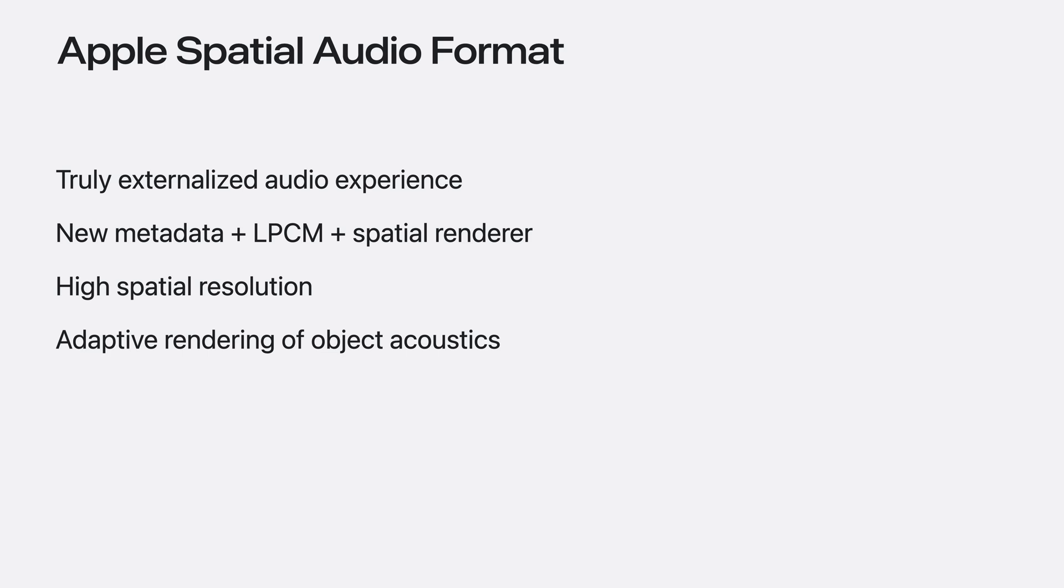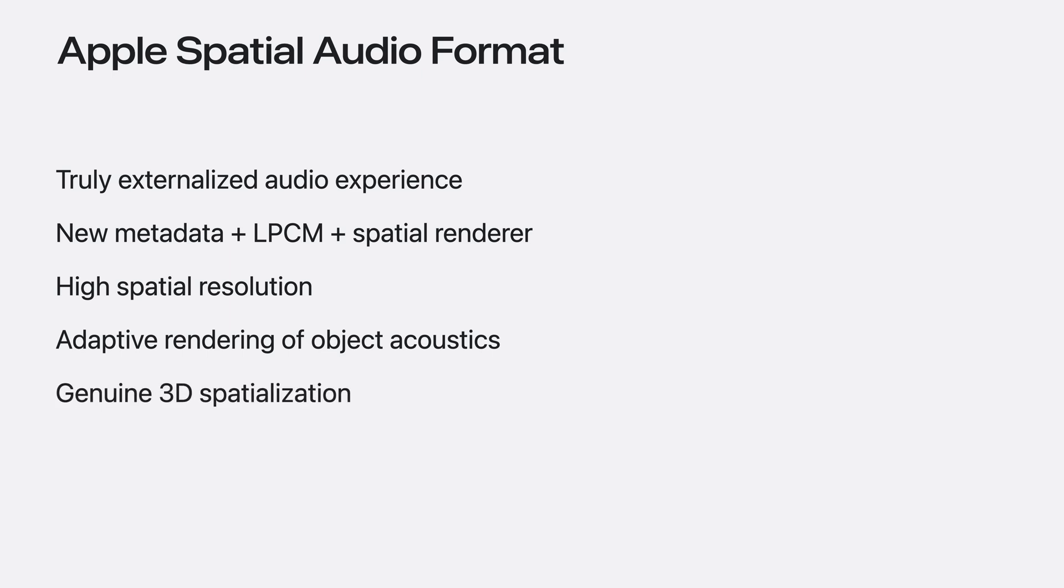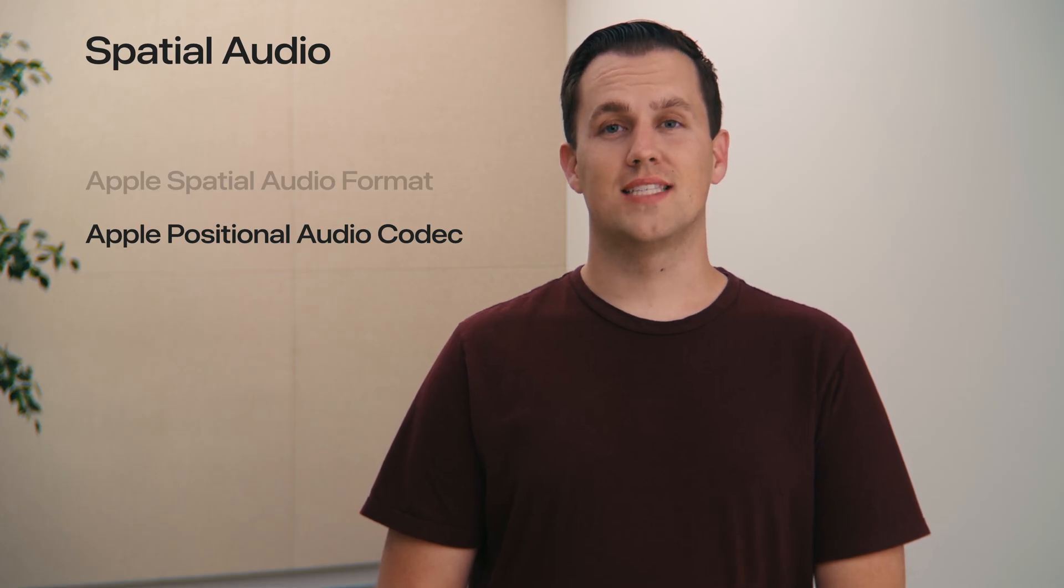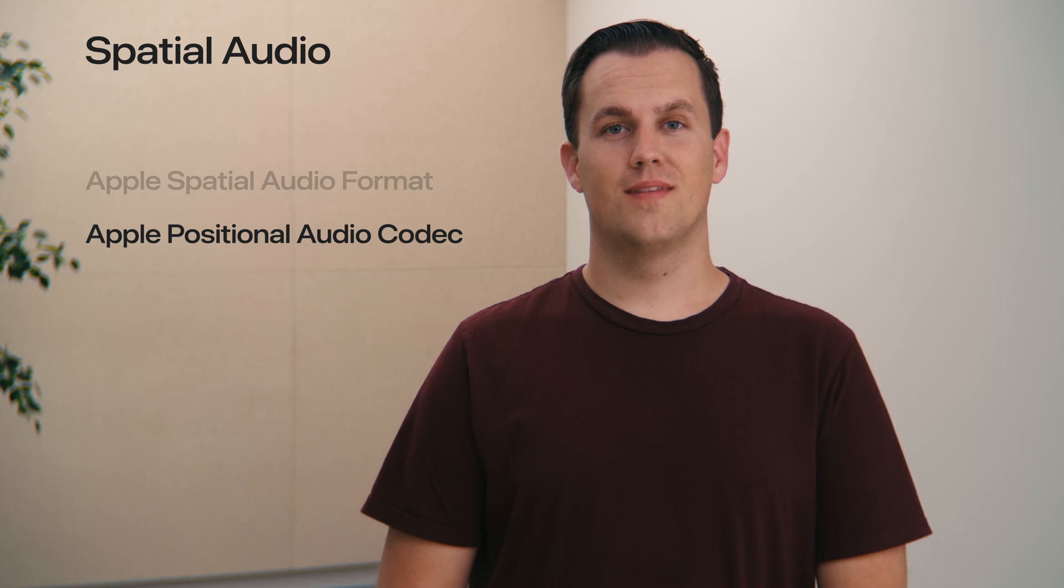The rendered audio is completely adaptive based on the object position and orientation, as well as listener position and orientation. None of it is baked in. And the sounds in ASAF come from all directions, in any position, and at any distance.